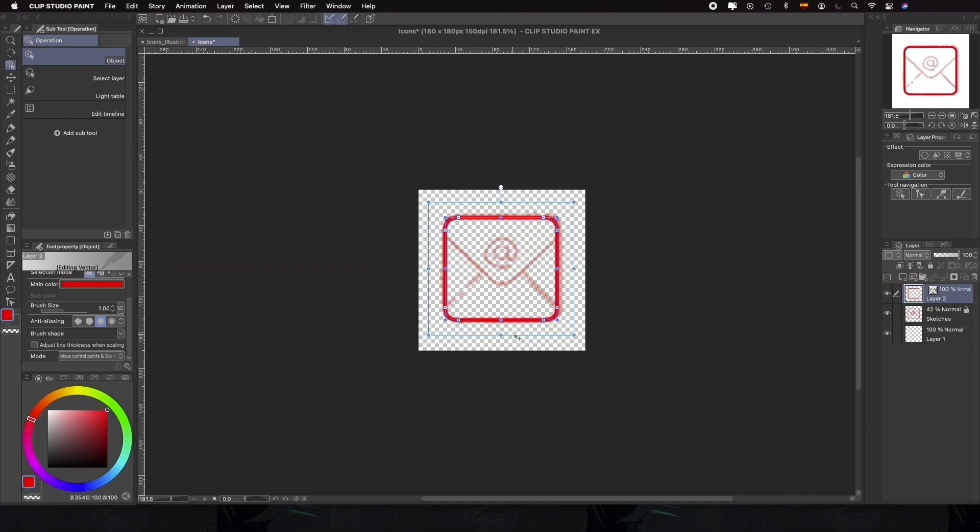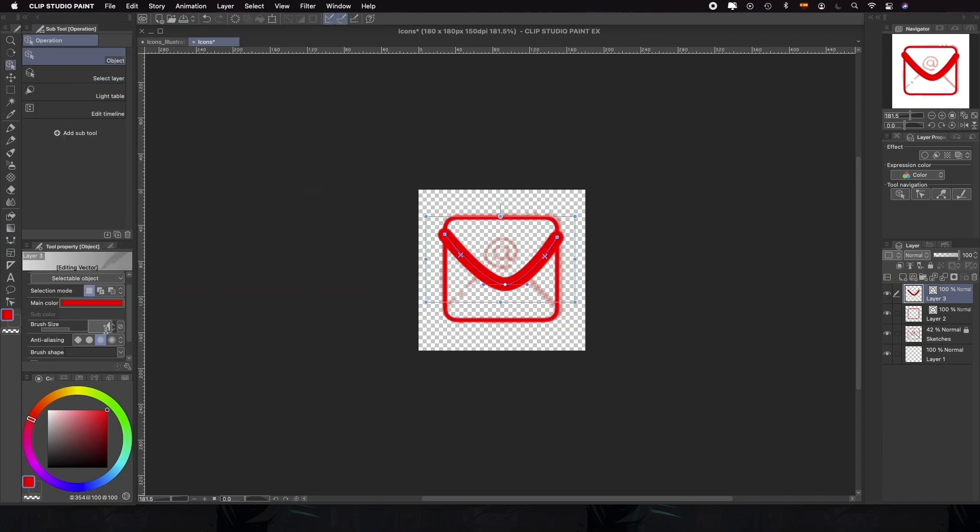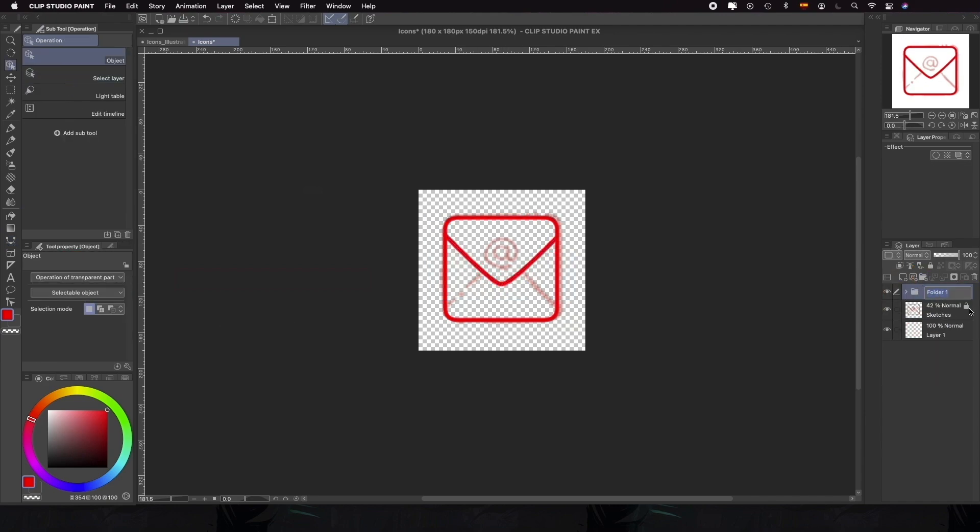To keep everything tidy, we'll use a different layer for each icon. If the icons are more complex, we can create multiple layers for each and then create a folder.